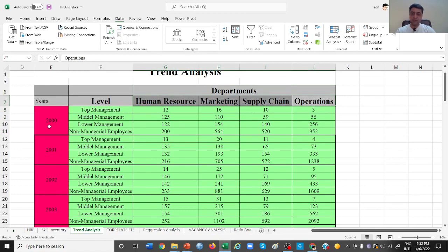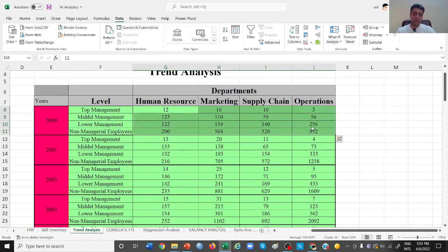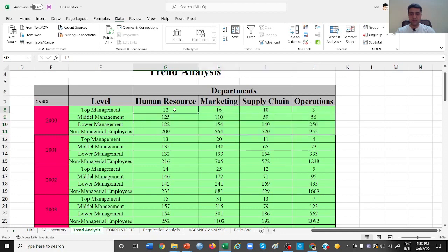In the year 2000 we had 12 HR people at top management, 125 people at middle management, 122 and 200 at non-managerial employees. The same way we have data for all departments. This data is increasing — in 2002 you have 14 employees, in 2001 you have 13 employees, and in 2000 you have 12 employees. That means at the top level of HR you are increasing in terms of number of employees.